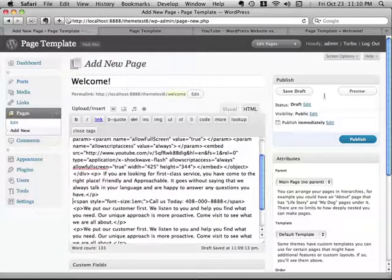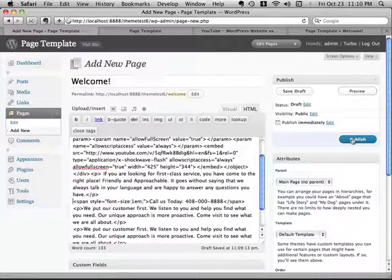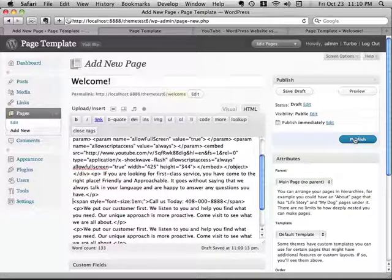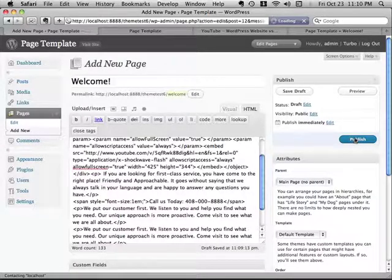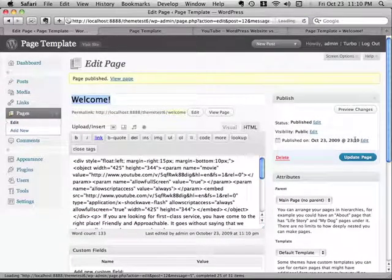And here's what we're going to do. We're going to publish the page. And this actually creates it as a legitimate page in WordPress.